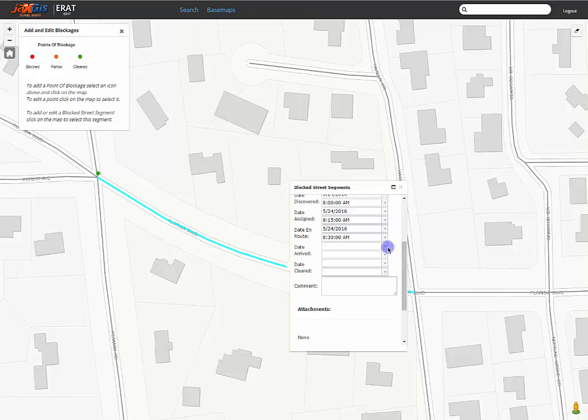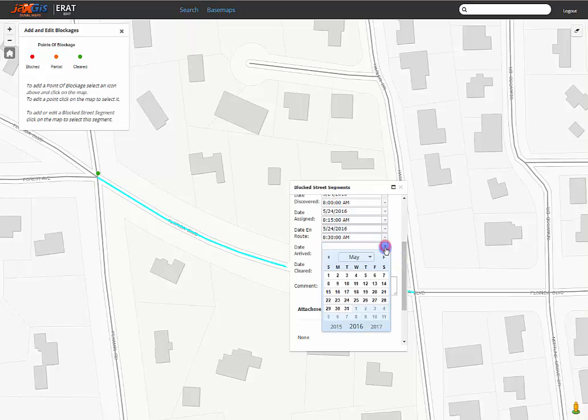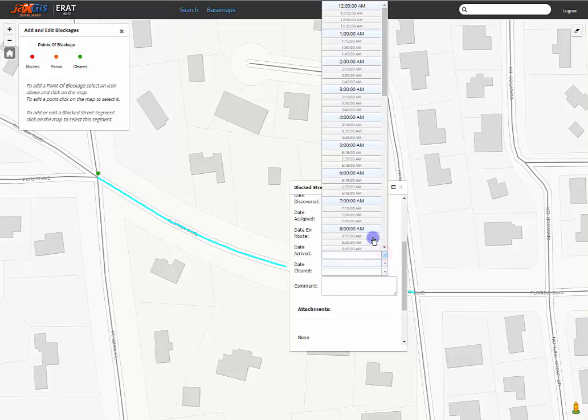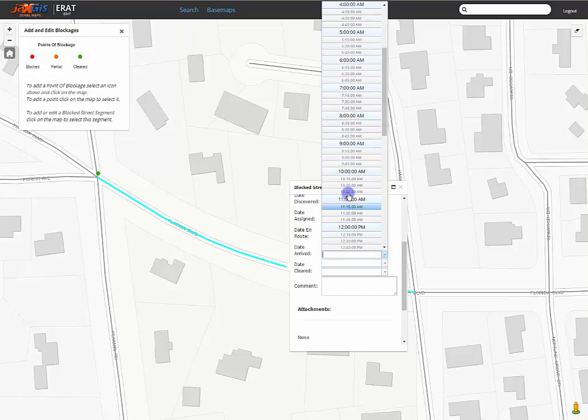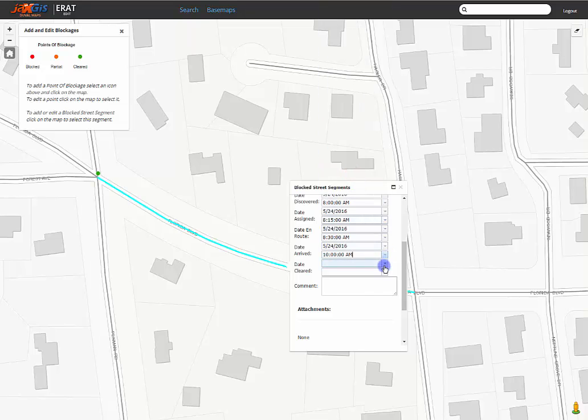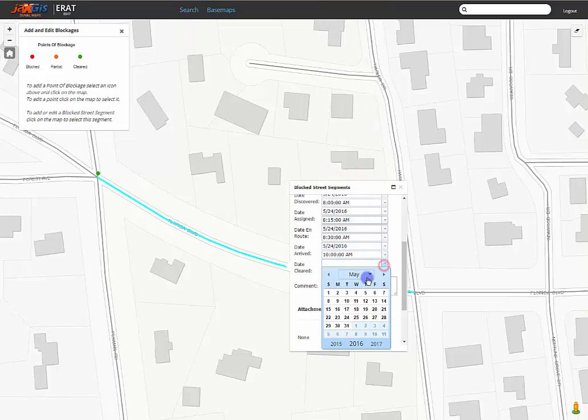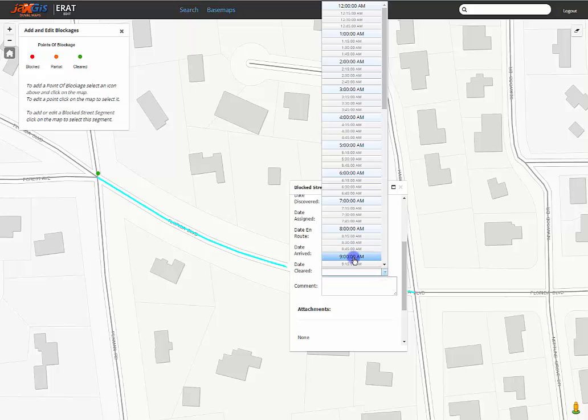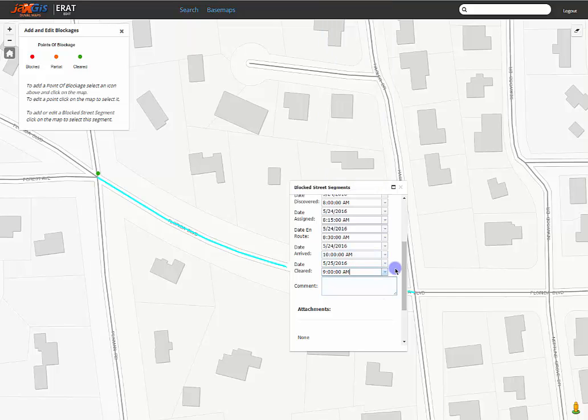So we'll enter the date and 10am for when the crew arrives, and we will set the clear as tomorrow at, let's say, 9am. We'll save the edits.